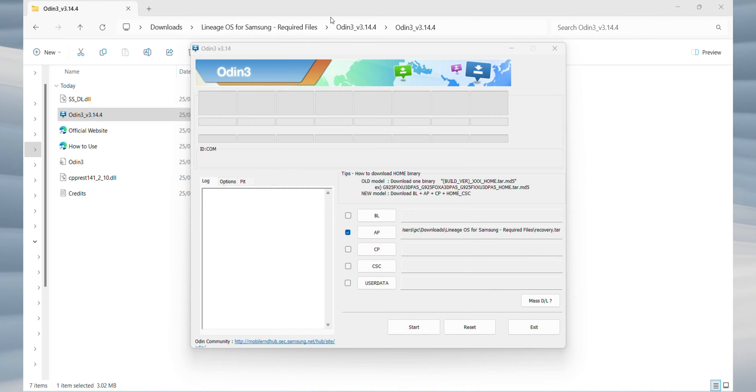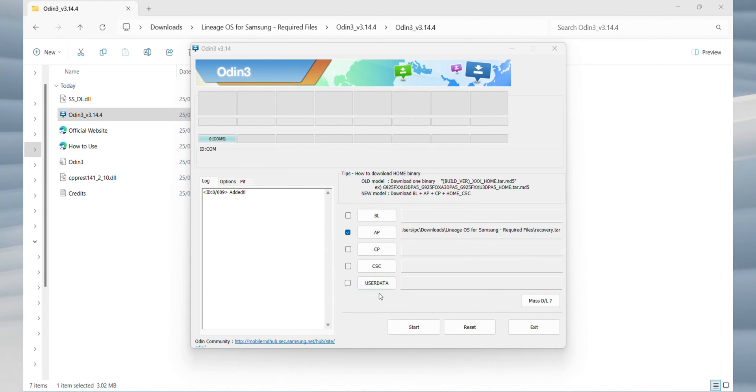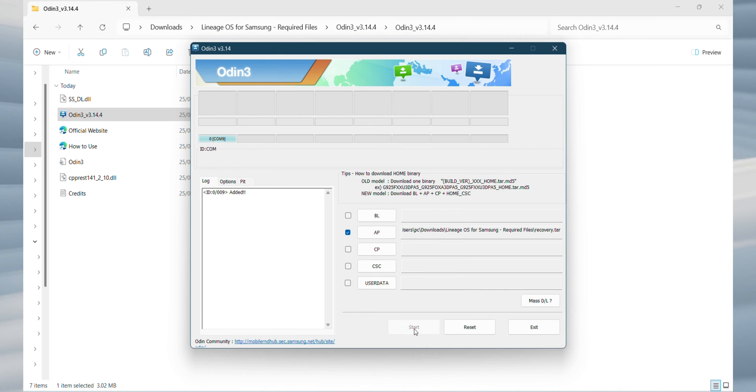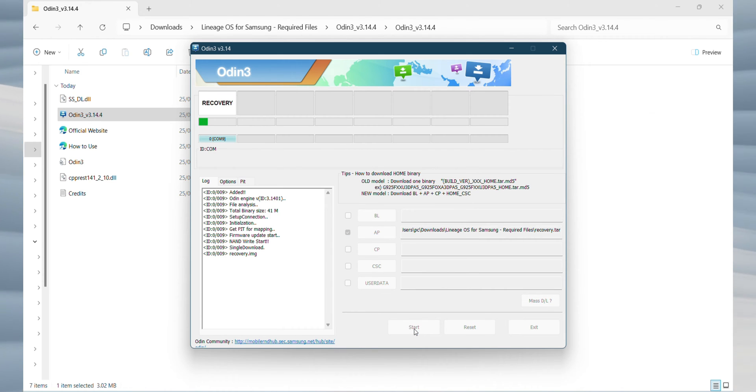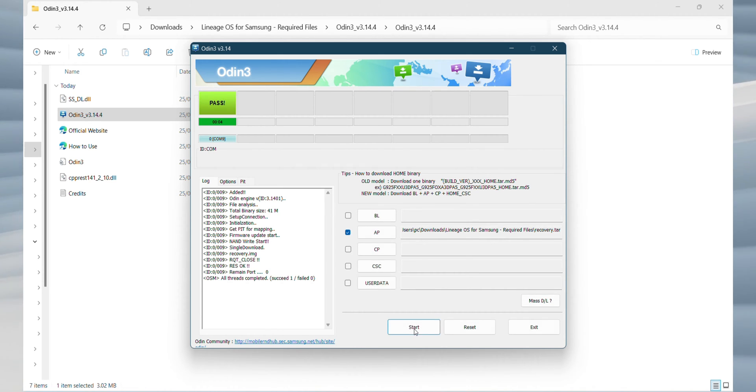Connect your phone to your laptop. Odin should detect your device, as shown here, indicating you're ready to flash the recovery file we imported earlier. So, click start and within a few seconds, the process should complete, displaying the message, pass.